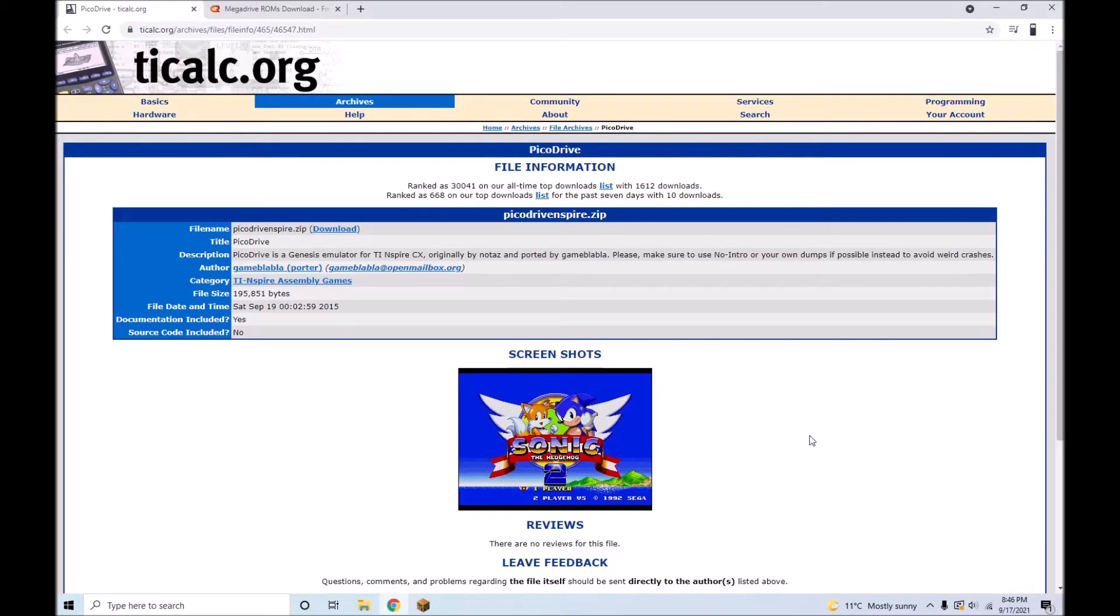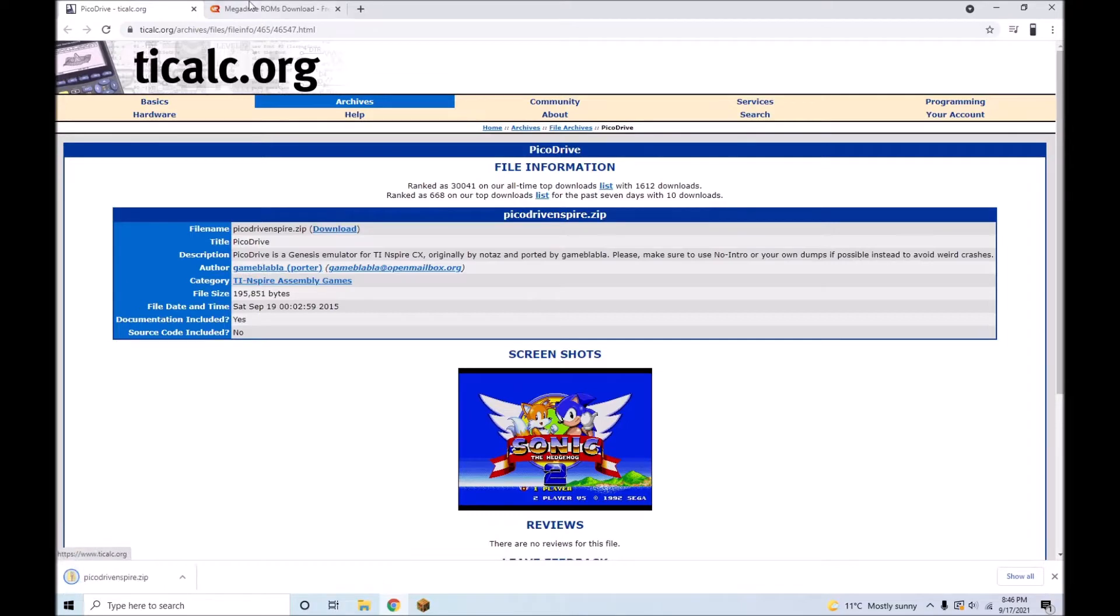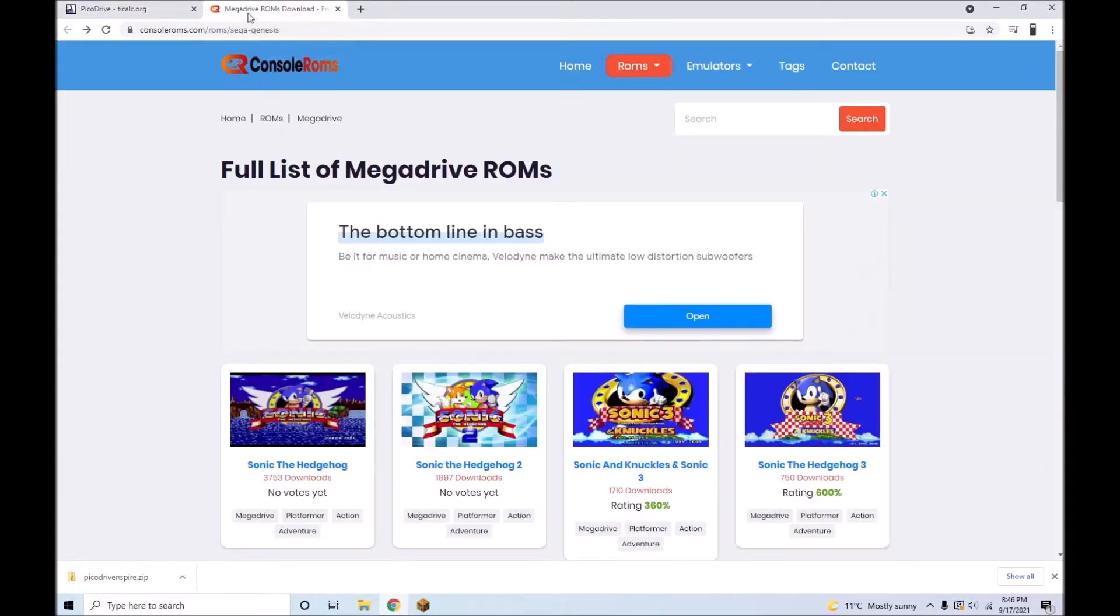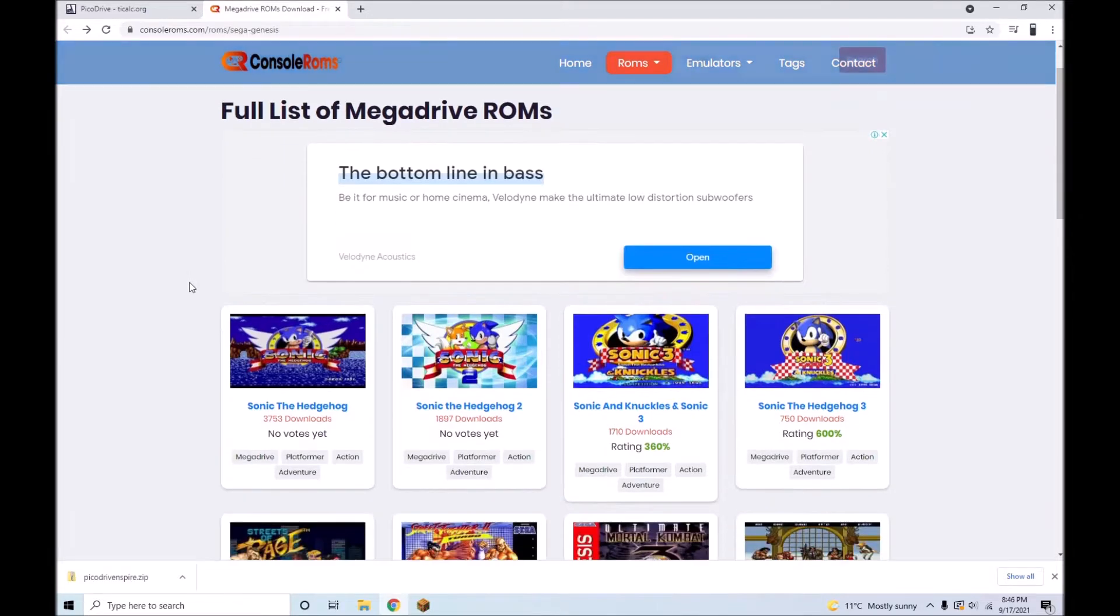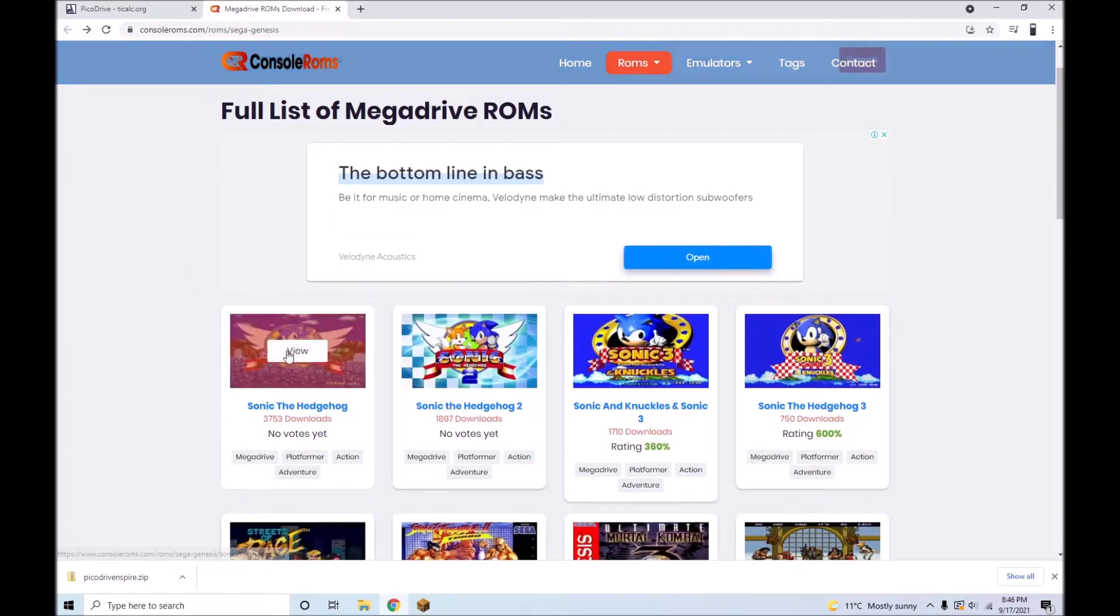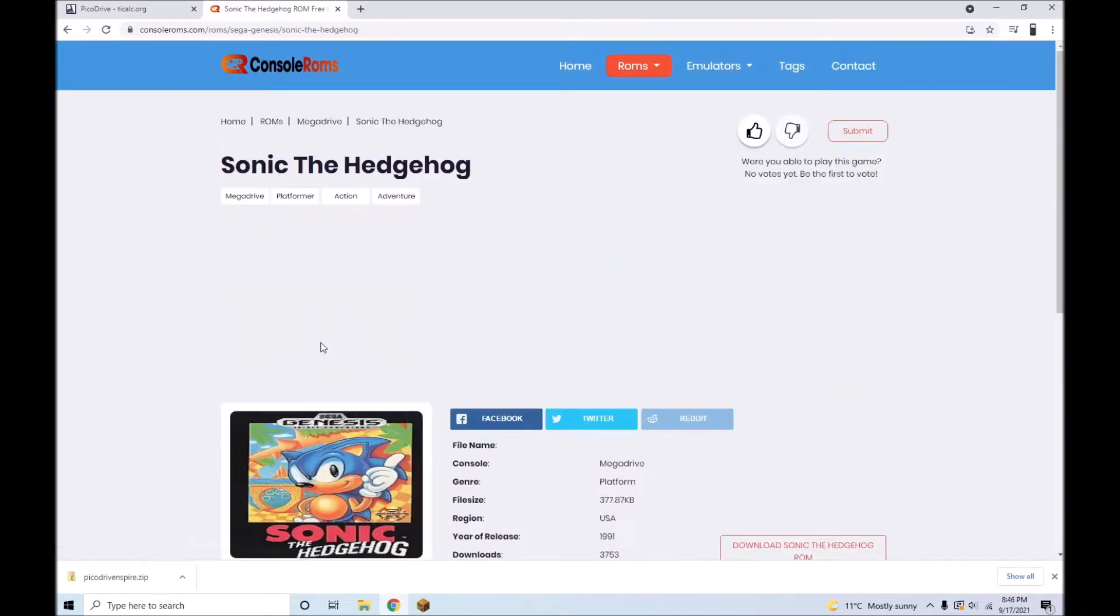To download Pickadrive, visit this website. I have the link in the video description as always. Next, download any ROMs that you would like to play on your calculator. To download ROMs, go to this website, which I have linked in the video description.